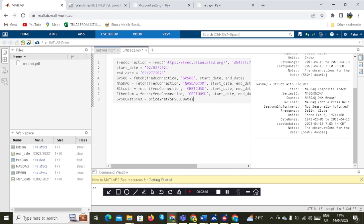If you need to show your returns you leave this command in. If you don't need to display your returns here, you can add this function. If you don't need it, remove it; if you do need it, leave it in.